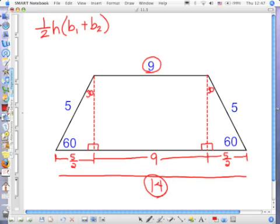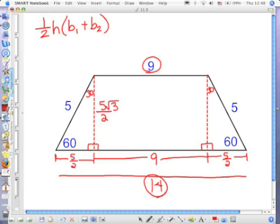So I have base one and base two. Now what am I missing? Height. Pythagorean theorem or special right triangle? What is this opposite the 60? The long leg. How do you find the long leg? The short leg multiplied by the square root of three. So now I have base one, base two, and my height.